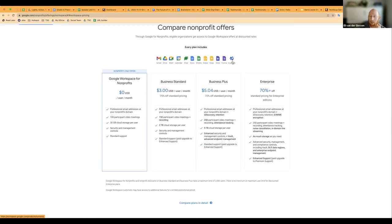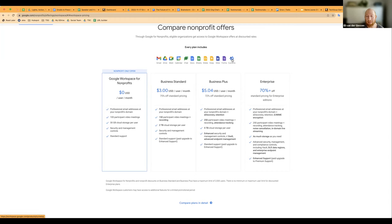Looking through the site right now, I don't see anything about Voice in the plan. So that may be something that's not currently included in the Google Workspace donation.